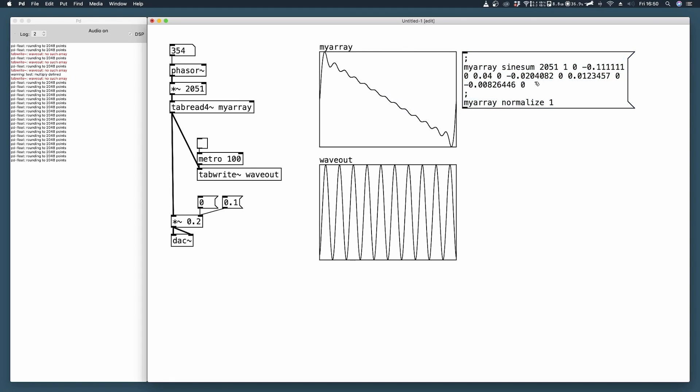So here I've listed again 12 harmonics amplitudes and the result is this. So this is a band limited triangular waveform.